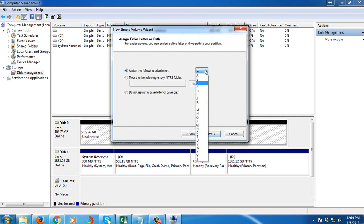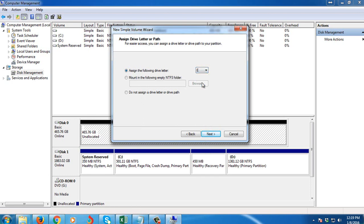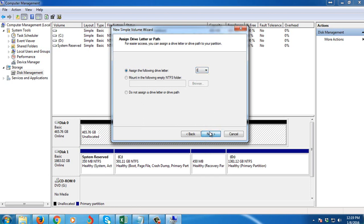Then you can assign a drive letter. So I'm going to assign E, then I'm going to click Next.